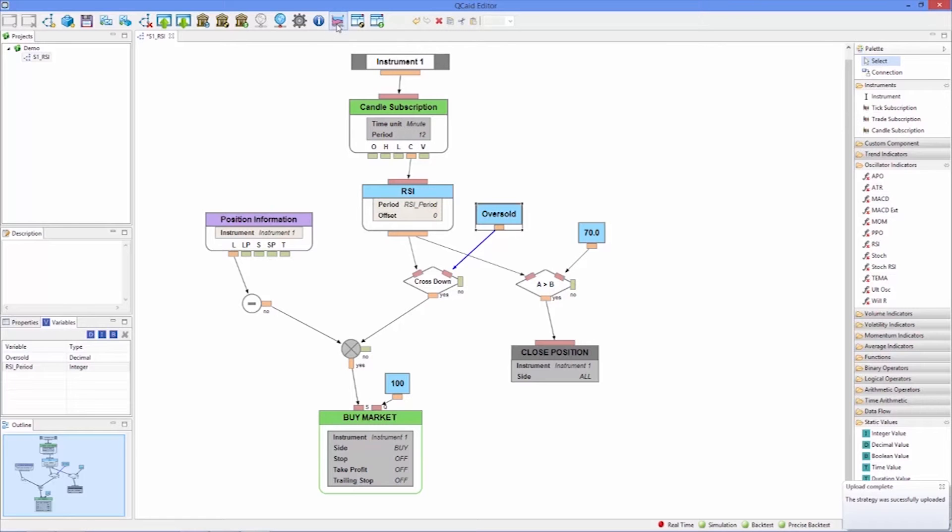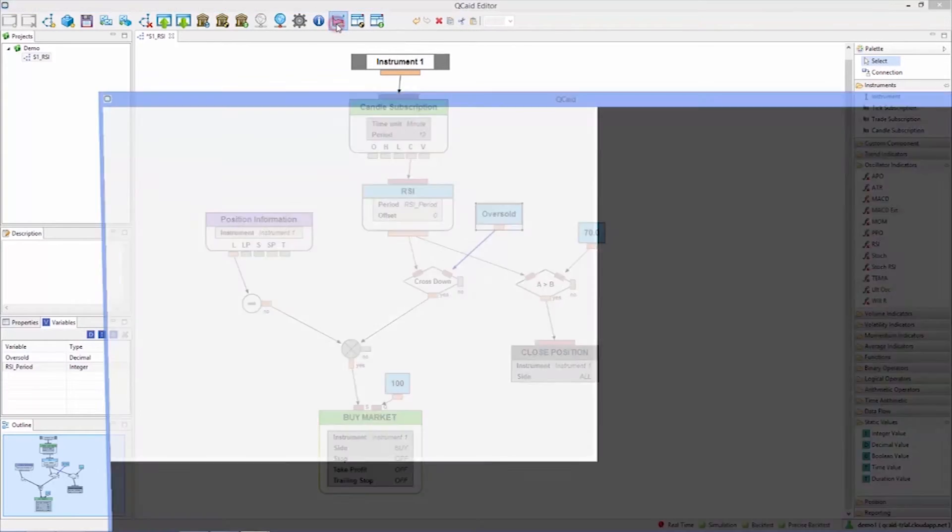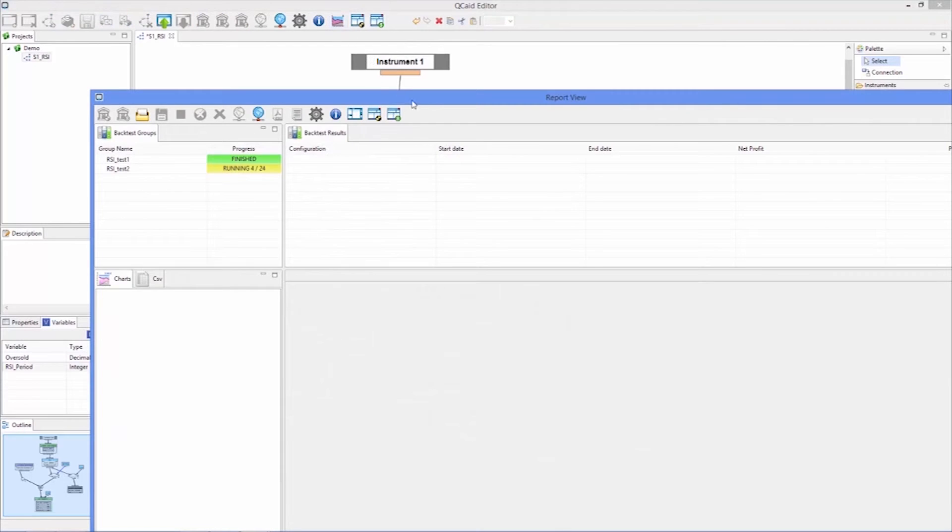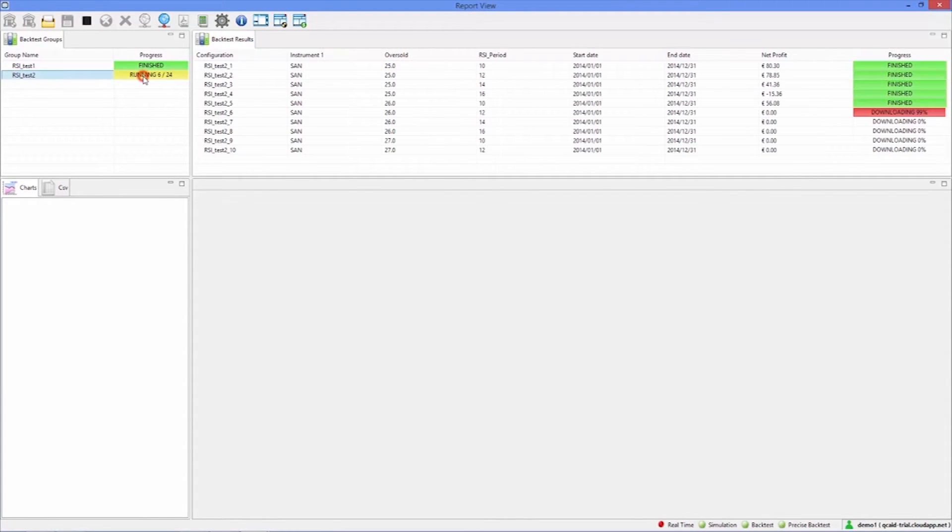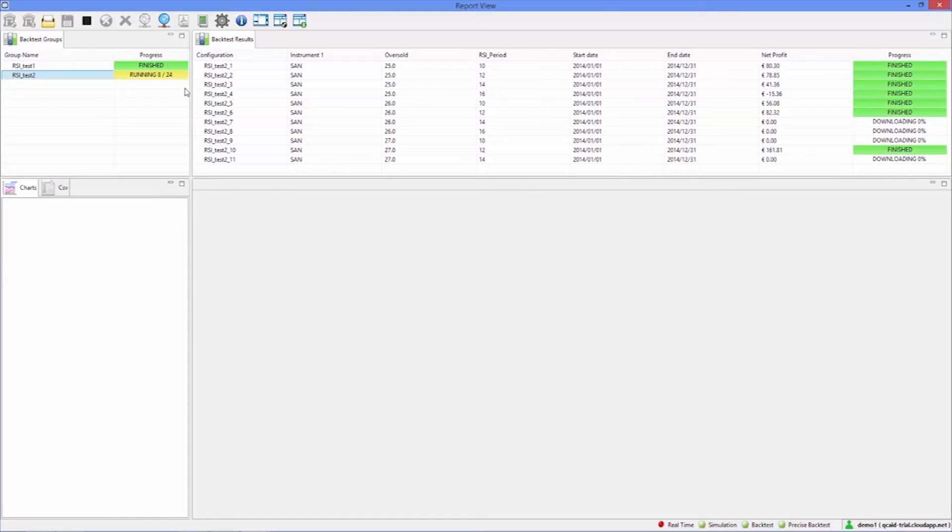We'll be able to retrieve the results once we reconnect. All the backtest data from the server is automatically synchronized so there is no need for us to manually download or store the individual backtests.